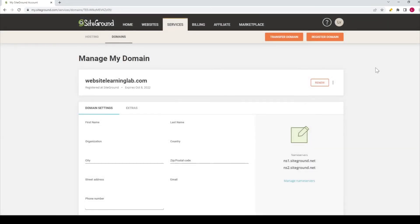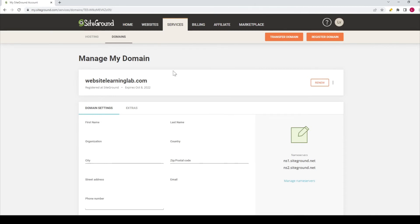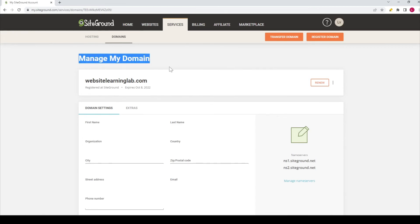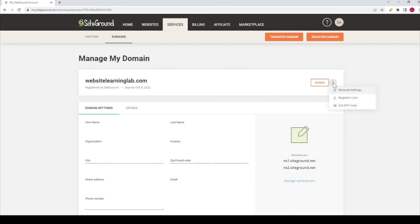So to explain it one more time, a quick summary is you have to go to the service option in the menu, then go to the domain tab, and then you can select the domain that you want to request the EPP code for. Click on the domain, and then you will see this screen, manage my domain for the domain that you have selected. Click on the icon with three dots, and then you click on get EPP code to request the code.